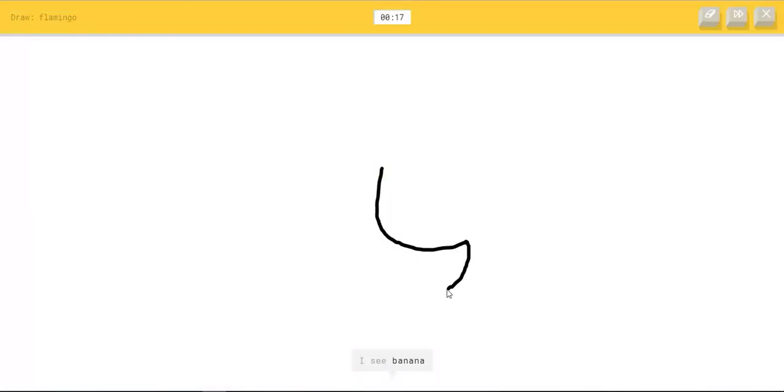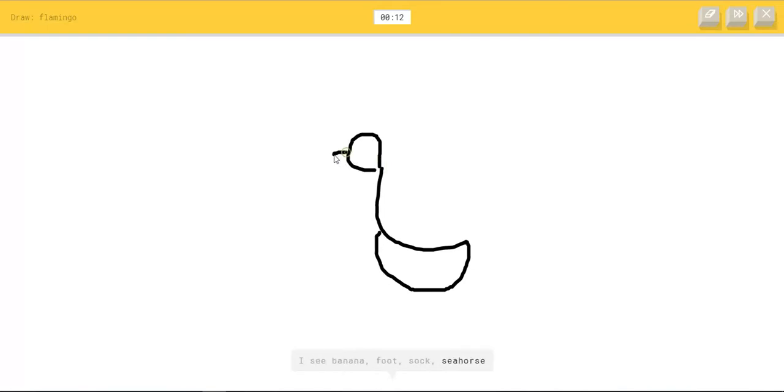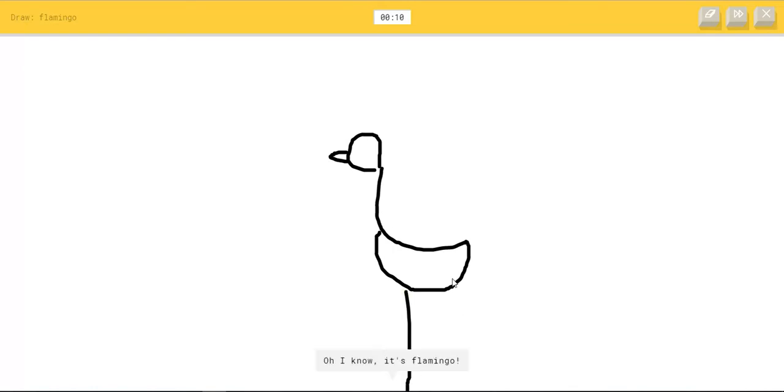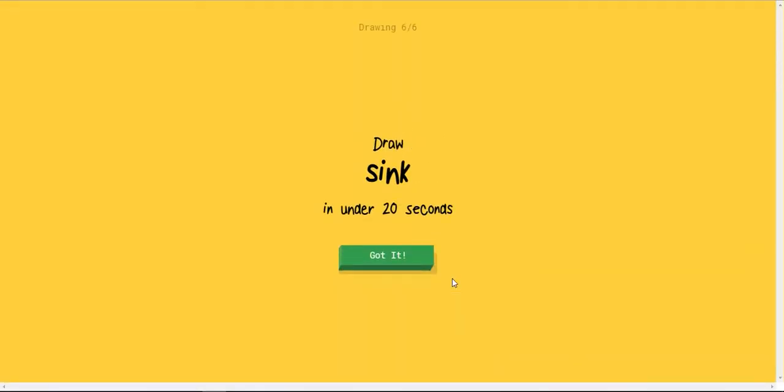I see banana, or foot, or sock, or seahorse, or saxophone. Oh I know, it's flamingo.